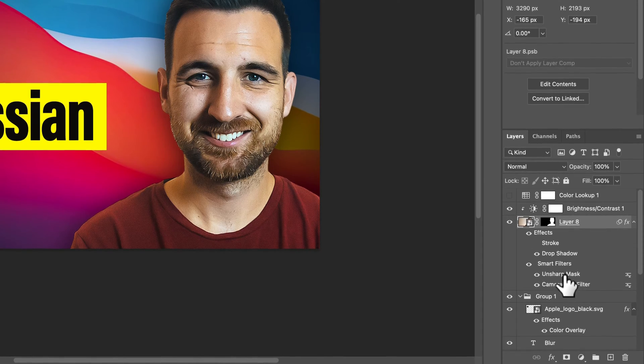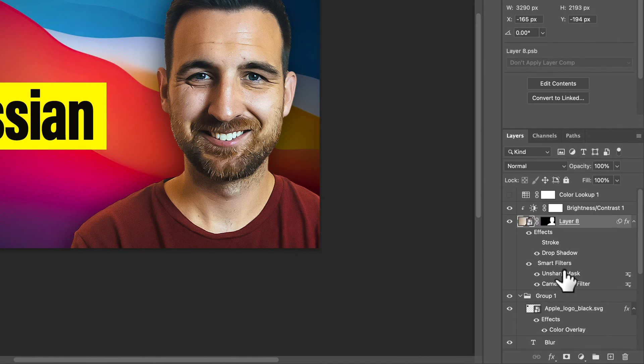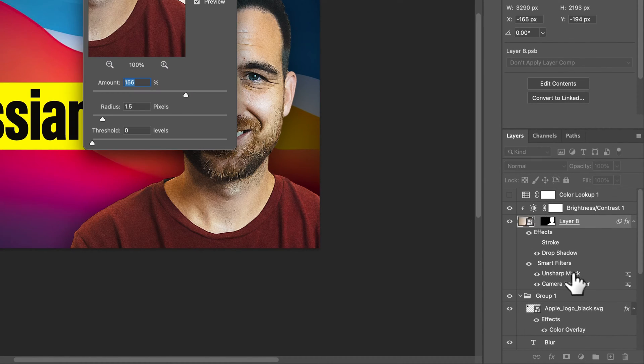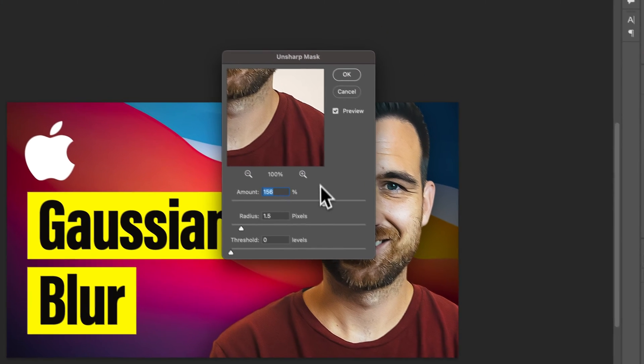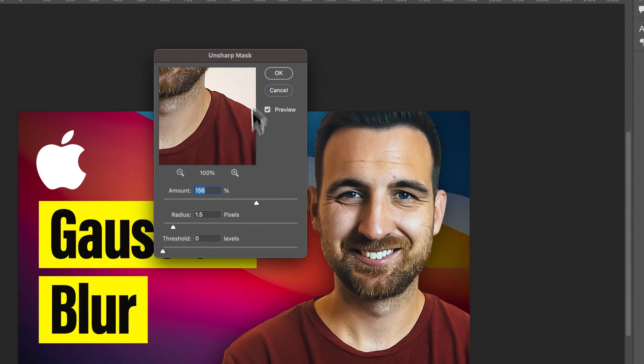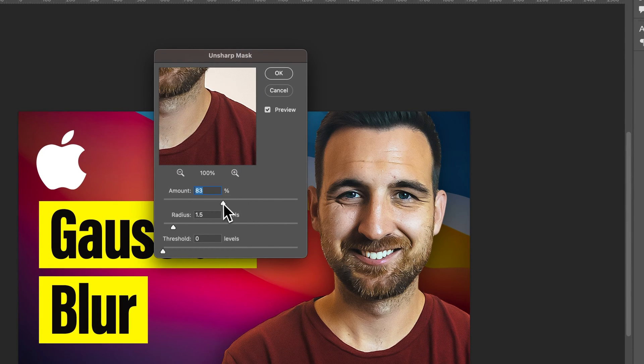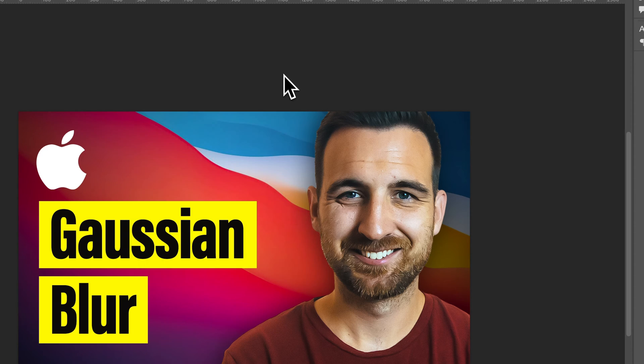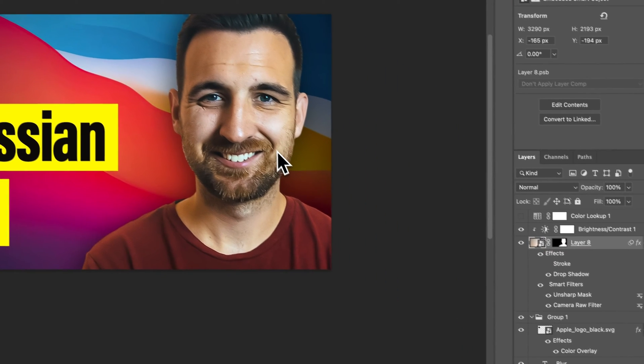Same thing with these others. Like smart filters, like Unsharp Mask, we can double-click on it and re-edit that filter. So we could adjust the filter here, maybe drop down that sharpness, hit OK, and there we go.